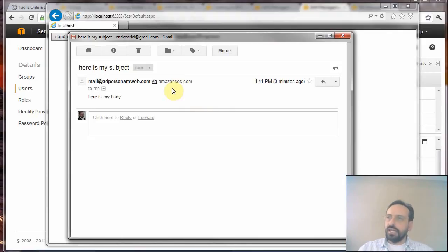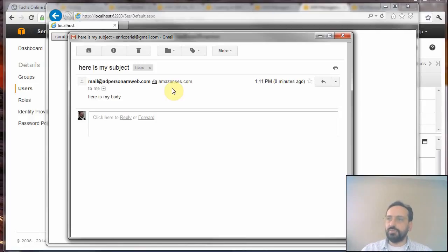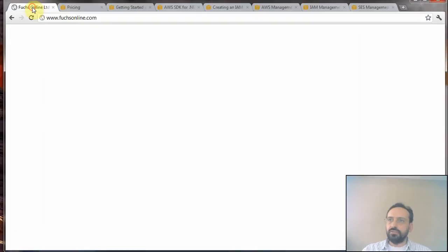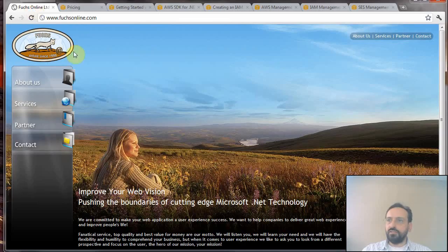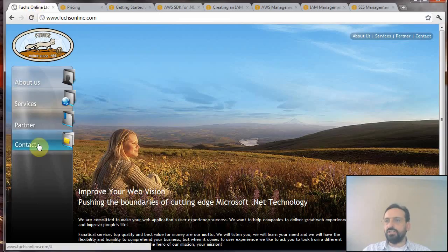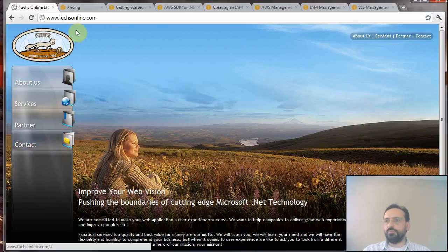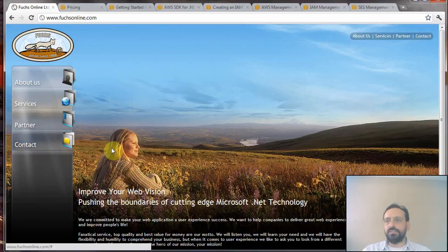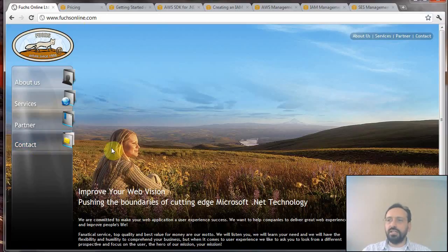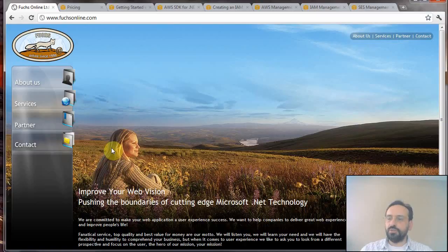You will find all my contact information on my website FuchsOnline.com. Please feel free to contact me and I will be happy to help you further. Thank you for listening.